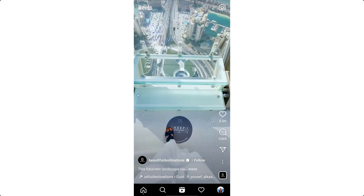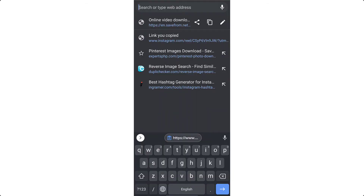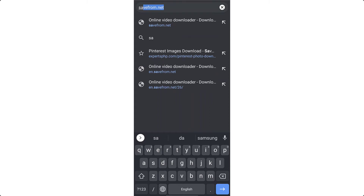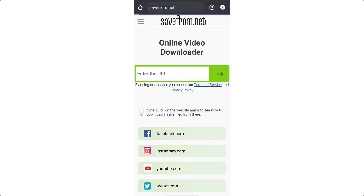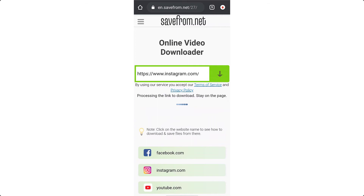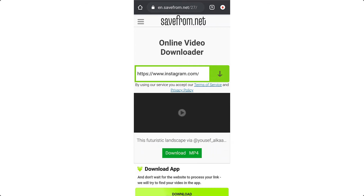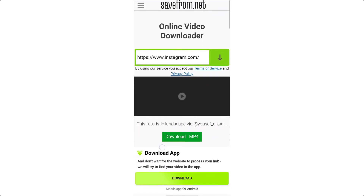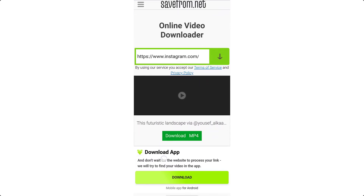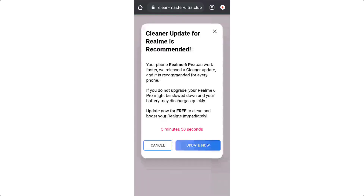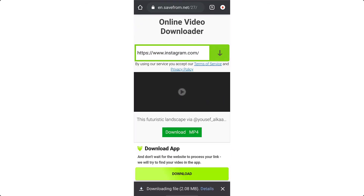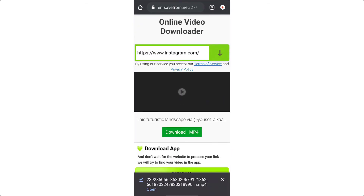Now visit your browser and go to the SaveFrom.net website. Paste the URL there — it will automatically fetch the video. Wait for a few seconds and the video will be loaded. Now you can click the 'Download MP4' button and the video will be downloaded. If a popup tab appears, just close it.